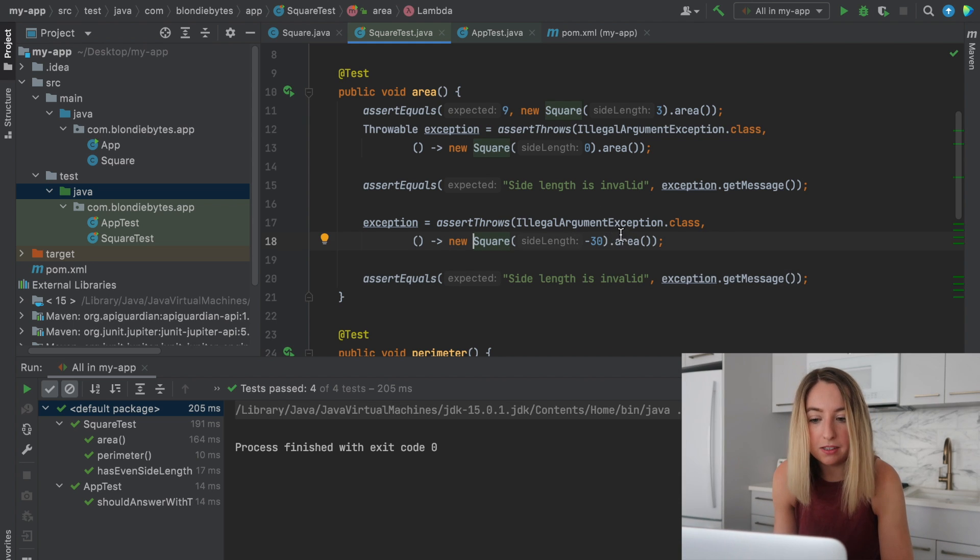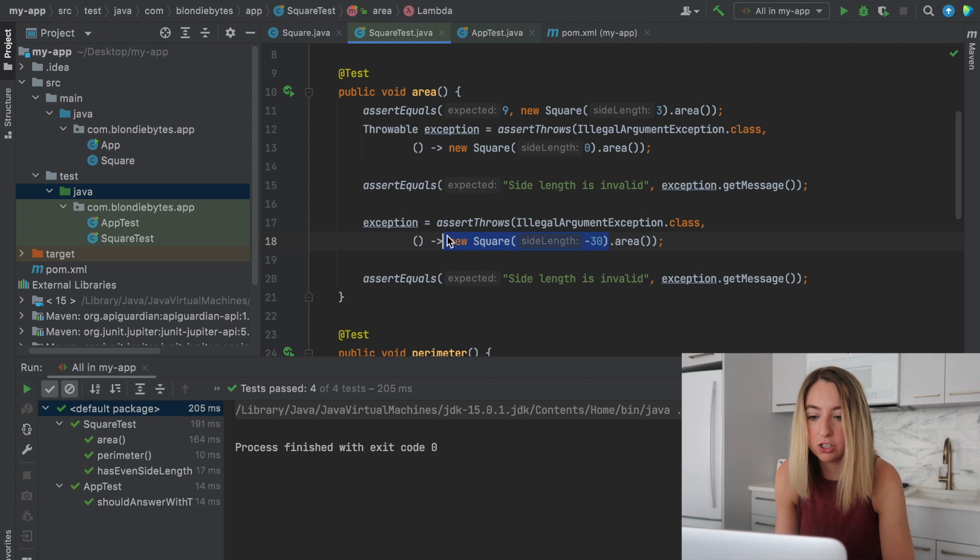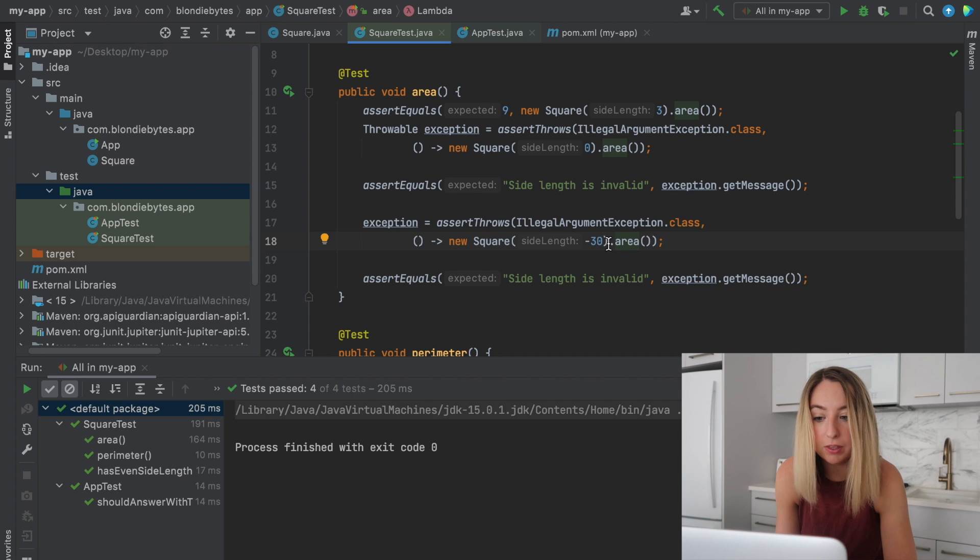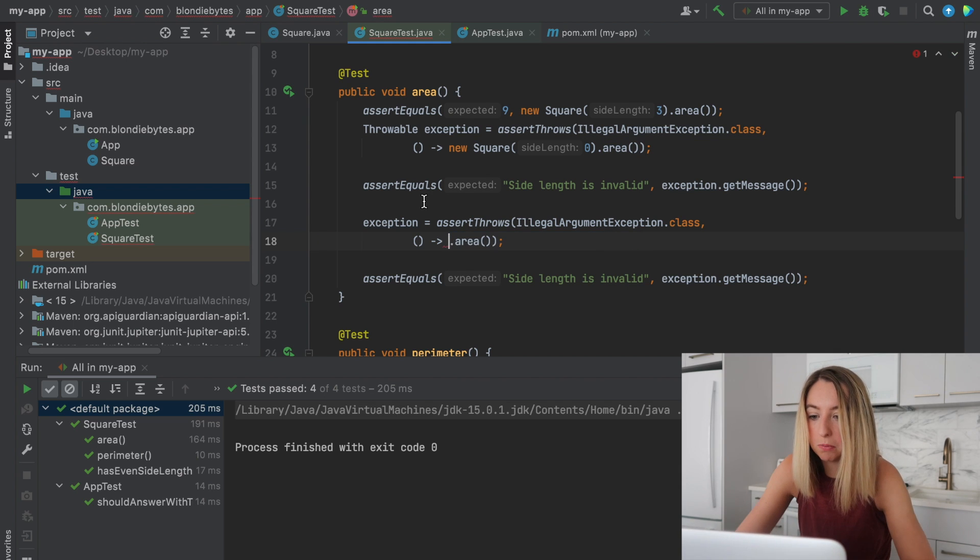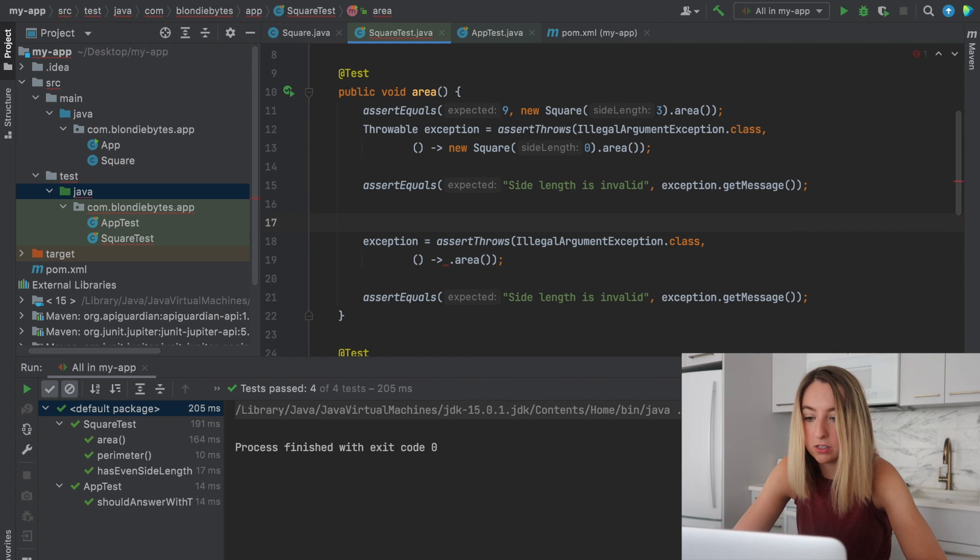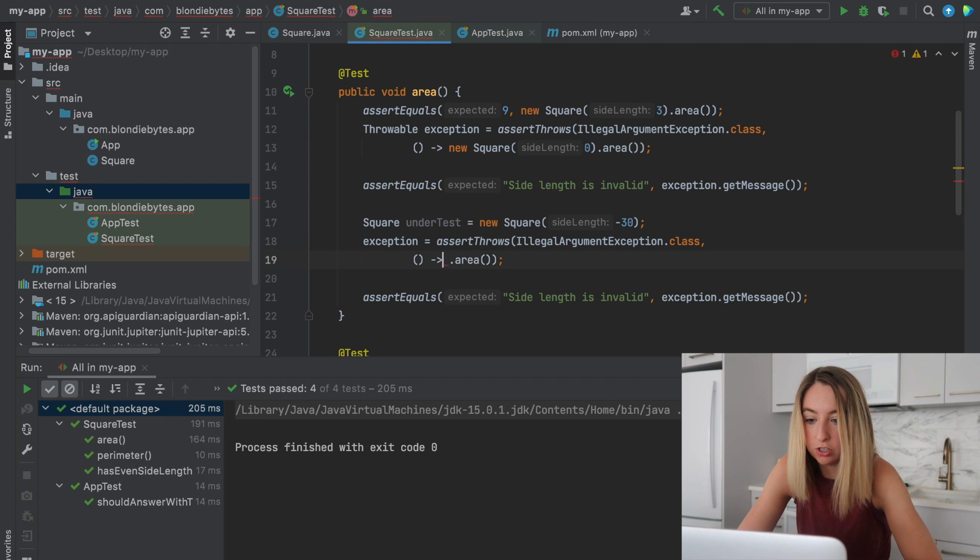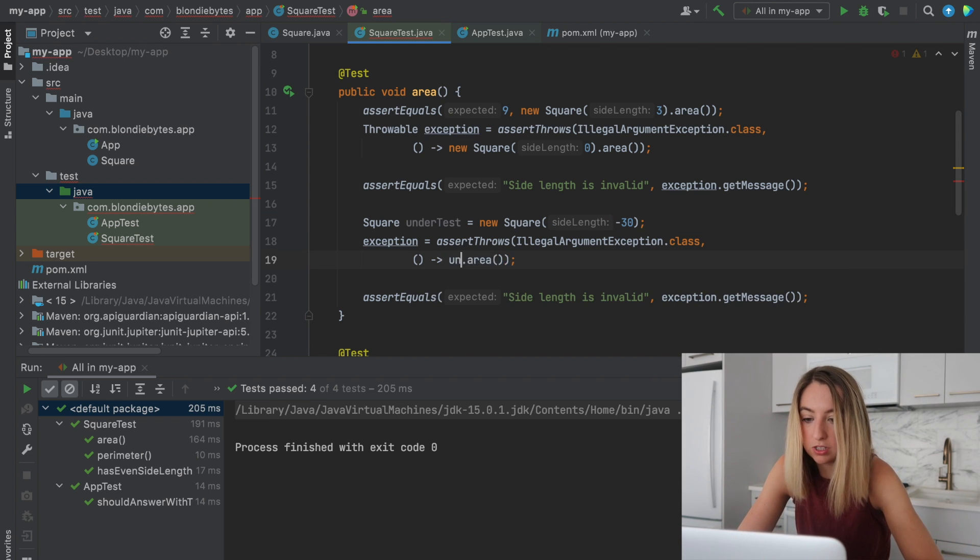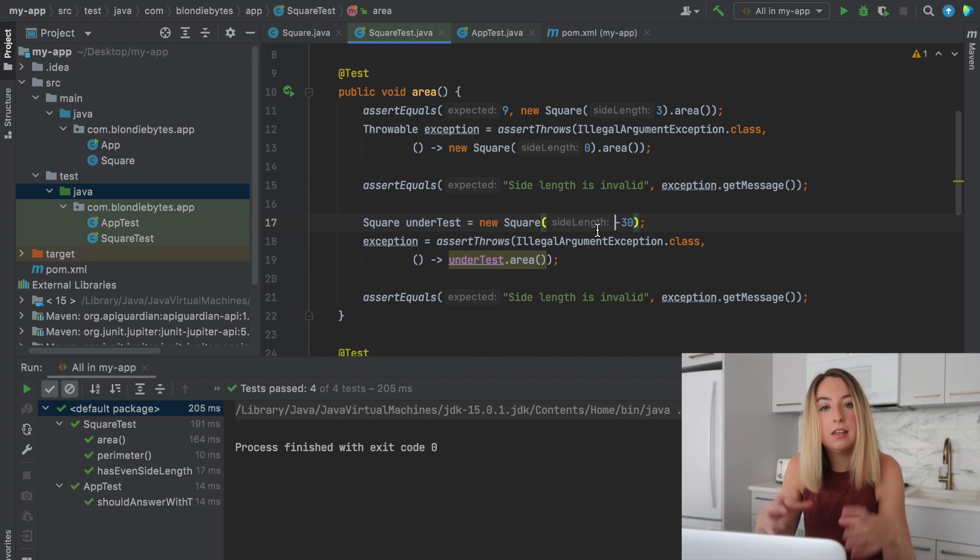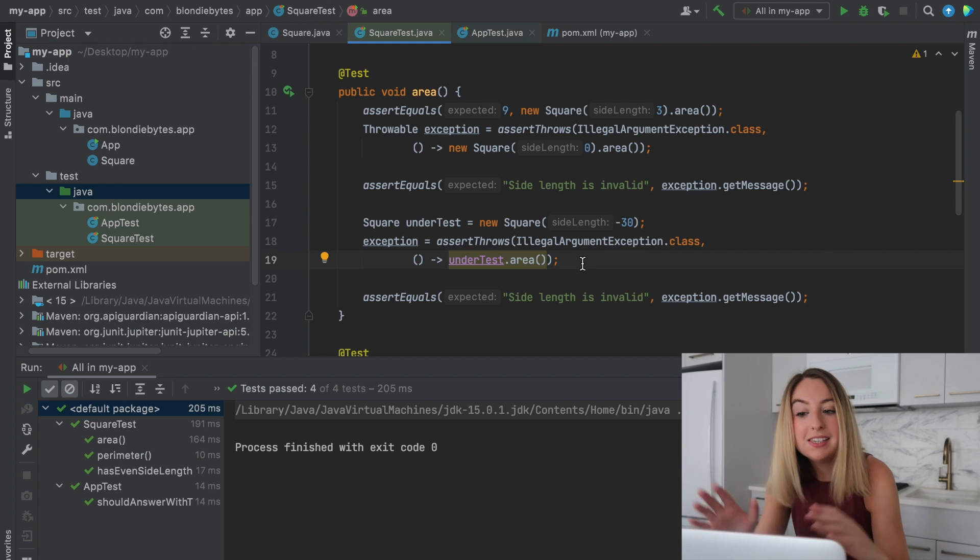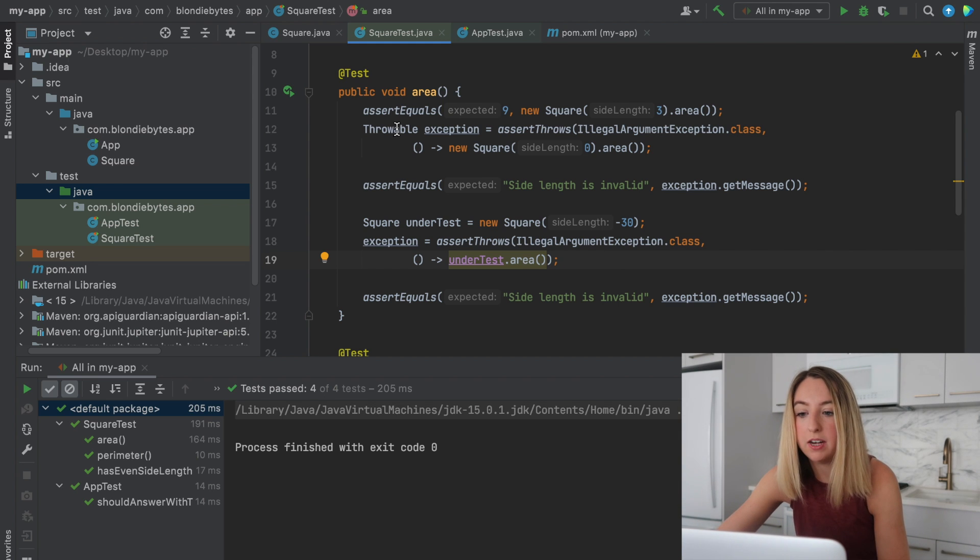Not only that it throws the exception, but then it also throws the exception with the right message. This can be a little tricky here because you're not sure if it's the creation of the square or the area throwing the exception. So you could do something like square under test equals this, and then you could do under test. And that would make it a little bit more specific to the area function.